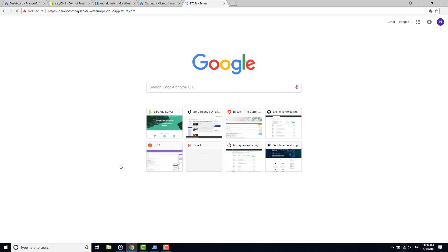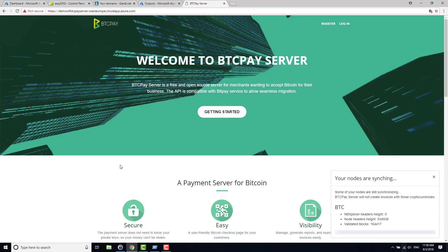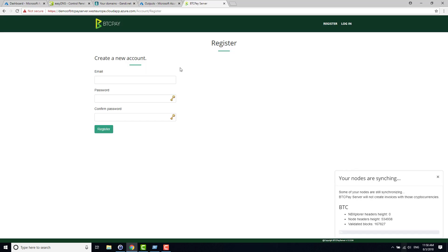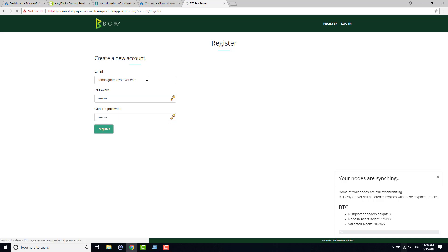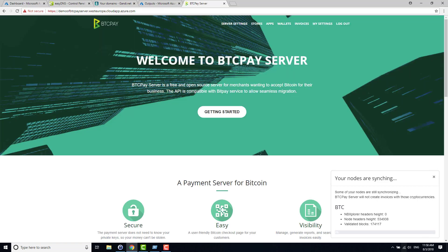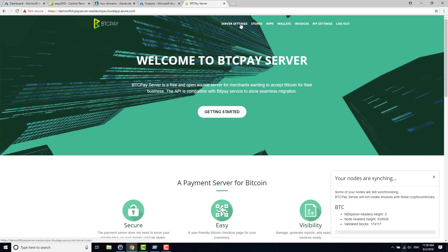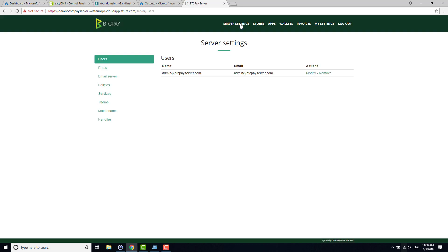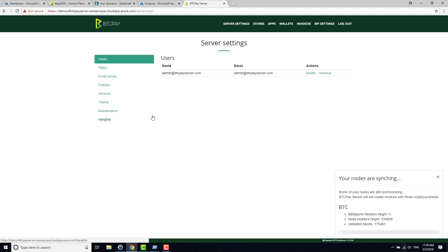You can connect to it and as you will be able to see, my node is synchronizing. What will happen is that the first time you create an account, this account will be considered an administrator. So I will create one, the email is not important. This administrator has access to Server Settings. Inside Server Settings you have several things that will interest us.